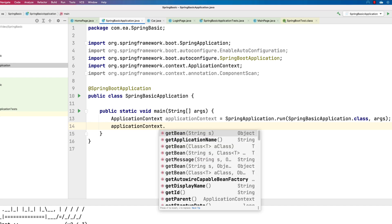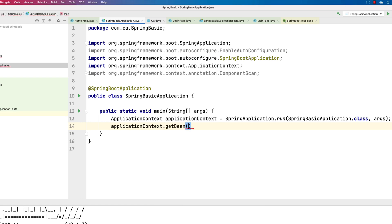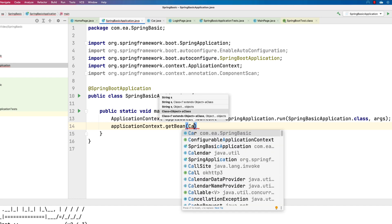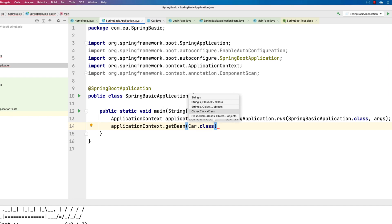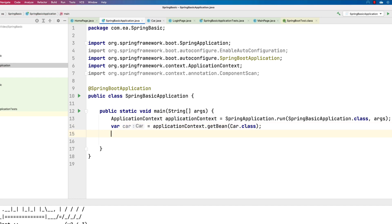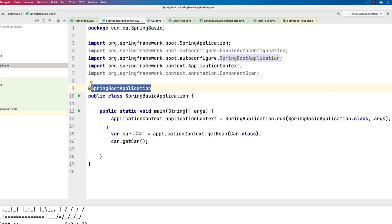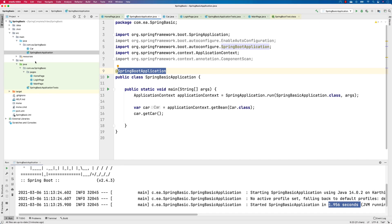This run method returns the context, which is the application context. So I'll write: ApplicationContext applicationContext = SpringApplication.run(...), and then I can call applicationContext.getBean(). In Spring Boot, everything is a bean — a bean is nothing but an object you are dealing with. You can call getBean and pass the name of the bean as a string or as a class — for example, Car.class. Then we can do var car = applicationContext.getBean(Car.class) and call car.getCar(). Spring Boot will do a dependency injection of all objects sitting on that class path.